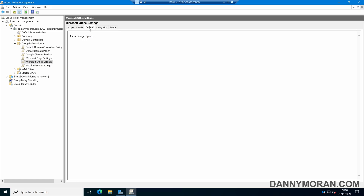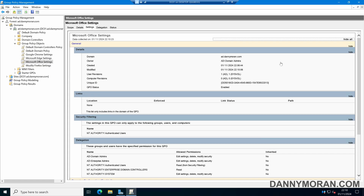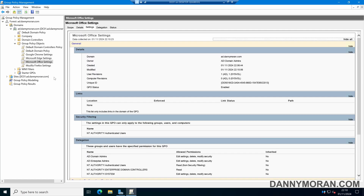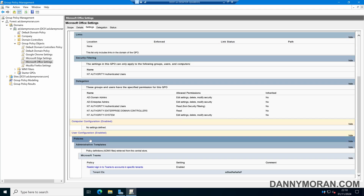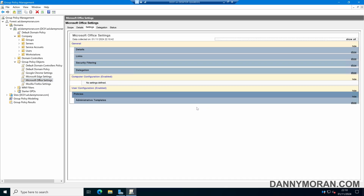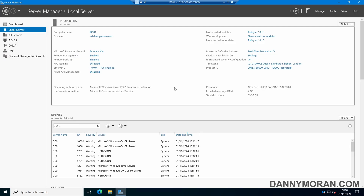Just to check those settings applied, we can come to Settings, then Show All, and we should be able to see our configured options. All we need to do now is assign this Group Policy to either our users or computers, depending on the policy type we set. This was a user configuration, so if I come to my Company OU, we'll just drag our Microsoft Office Settings over our Users OU. Now once those Group Policies refresh, all of the users in there will have this policy applied, and we'll be managing Microsoft Office using Group Policy.